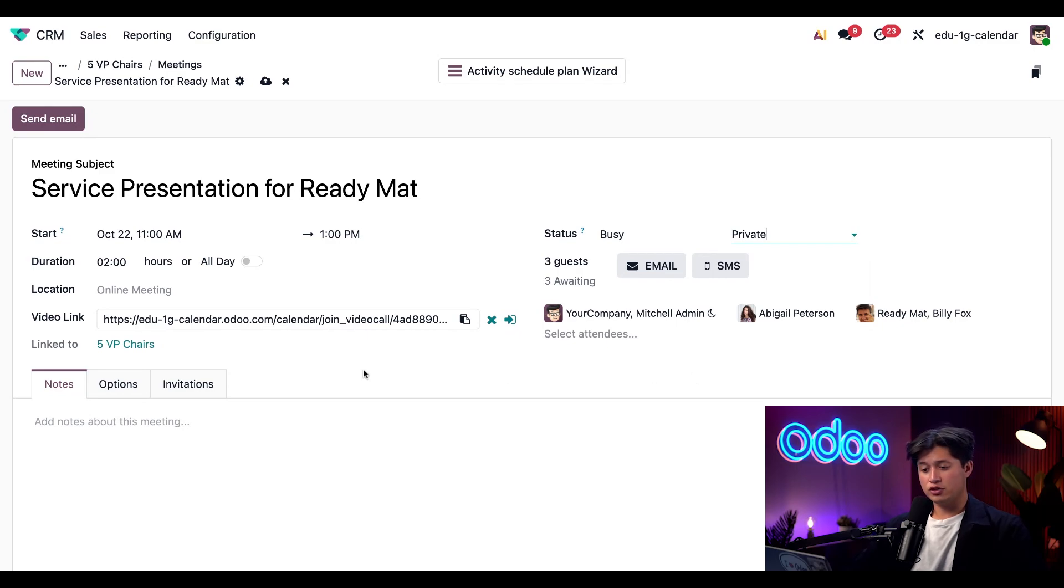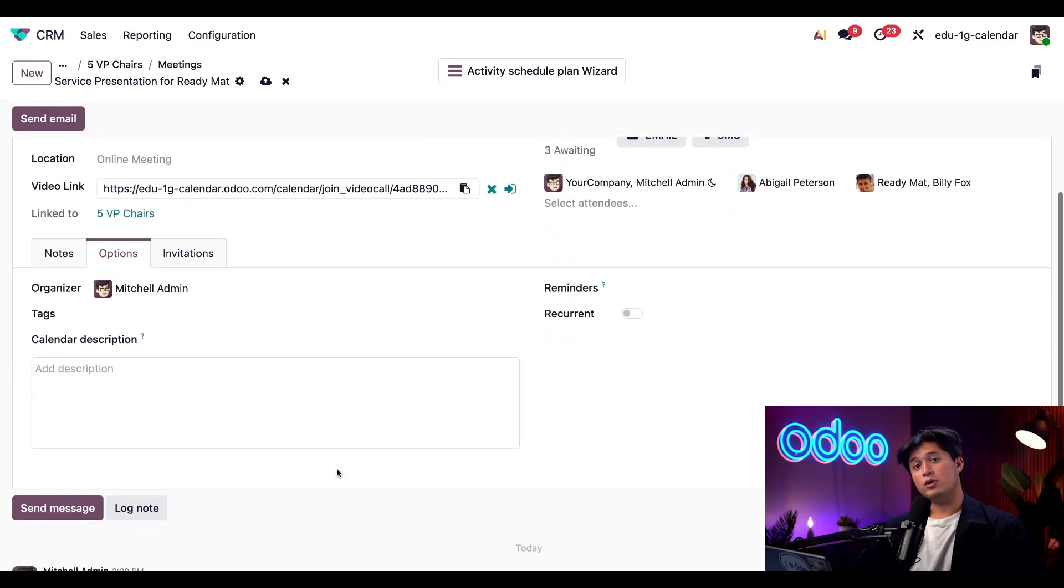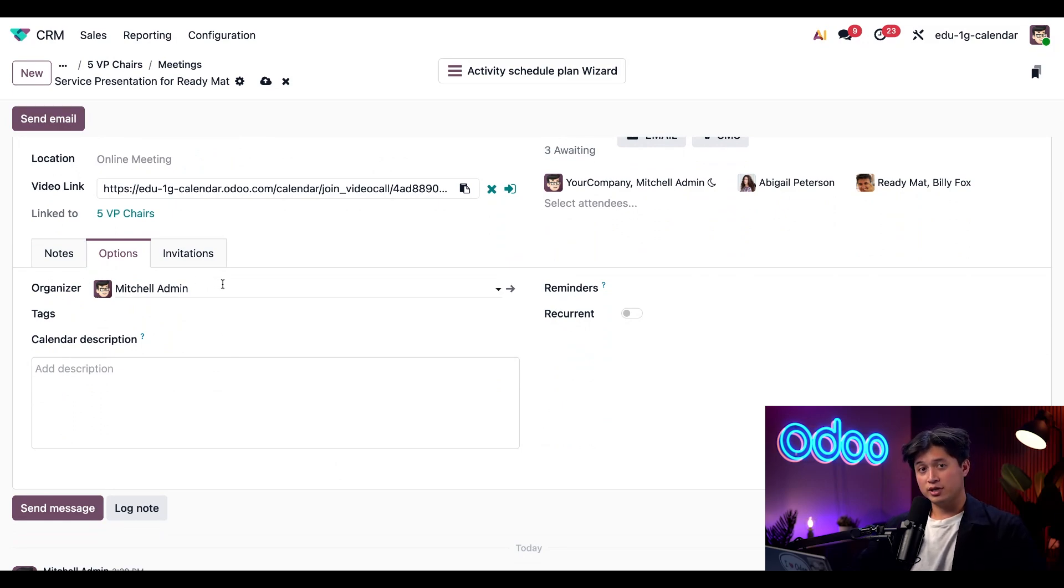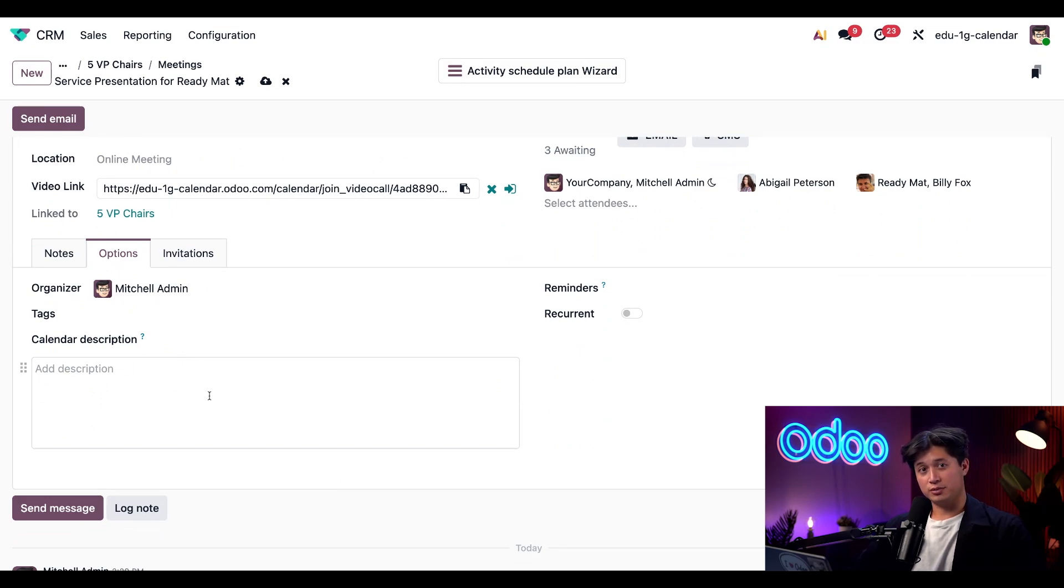Finally, if we jump down to the options tab, we can see that I'm set as the organizer, Mitchell Admin, but I can also reassign this to any user in my database if I like. I can also add a short calendar description towards the bottom here. So Odoo really covers every detail.